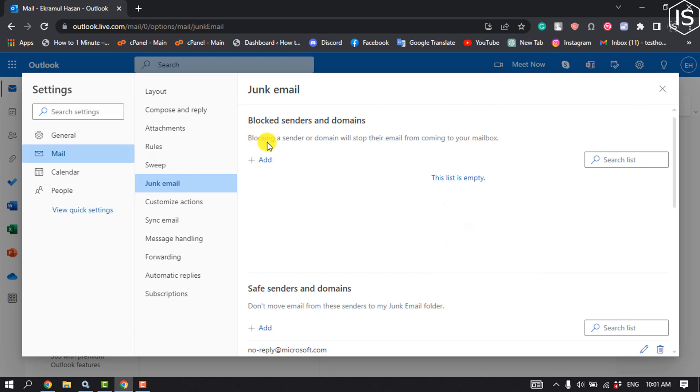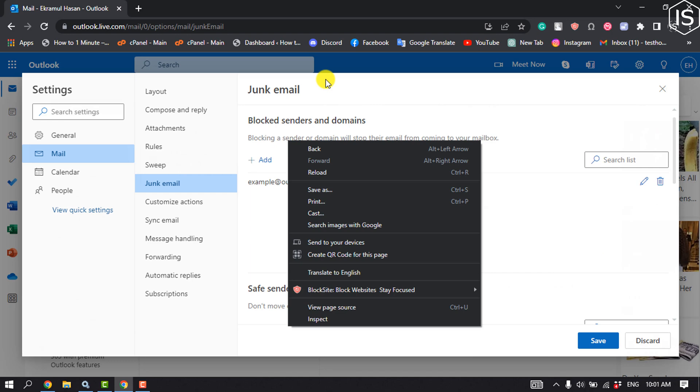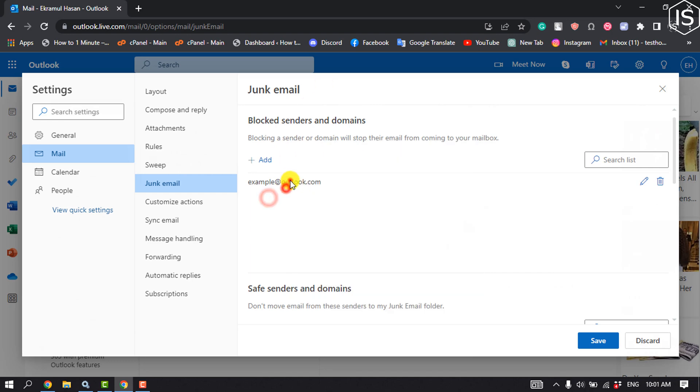Click on add and enter the recipient email you want to block. Hit enter and click on save.